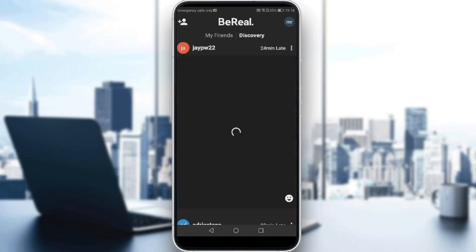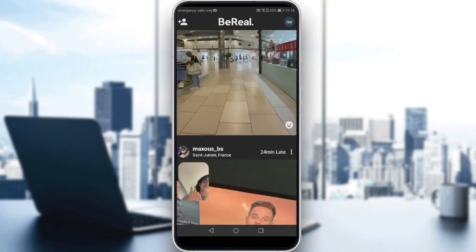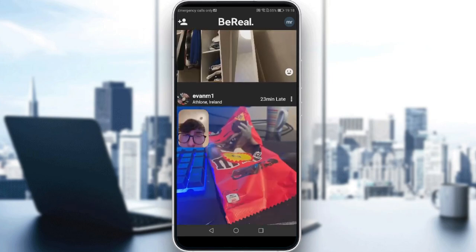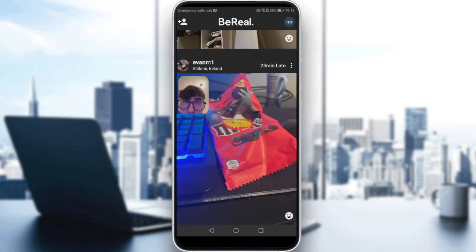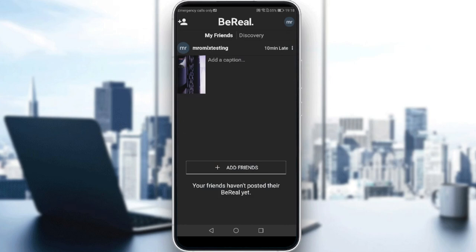The concept of BeReal is that you post daily in this application. The daily post will be an instant photo taken with your camera — it actually takes two pictures at once, one with your front camera and one with your back camera, as you can see with what people are posting here. You can see the discovery pictures only once you've posted your own daily post. You can also delete your post once a day.